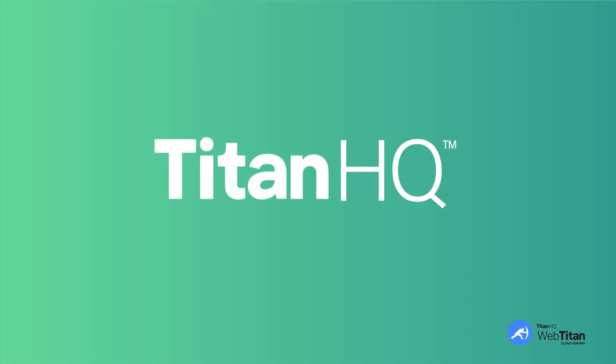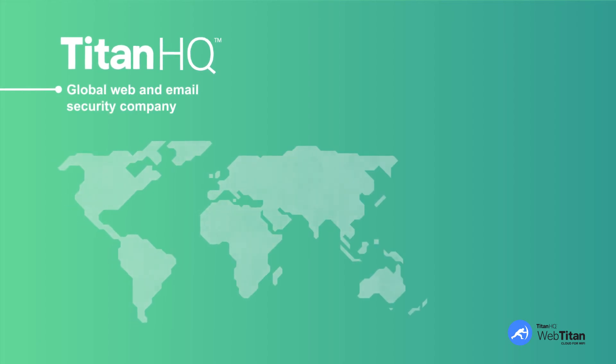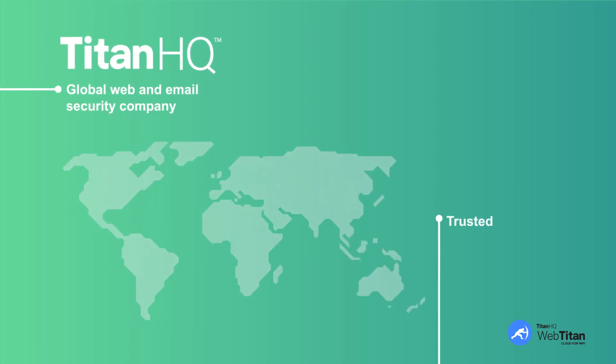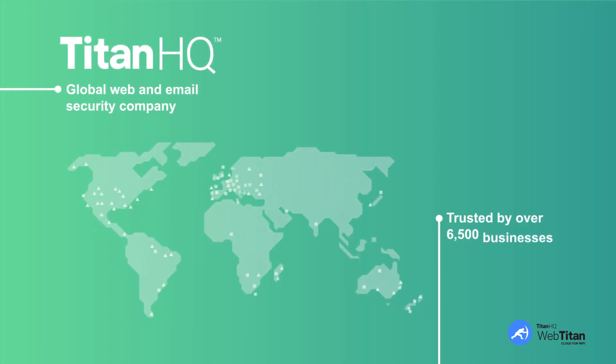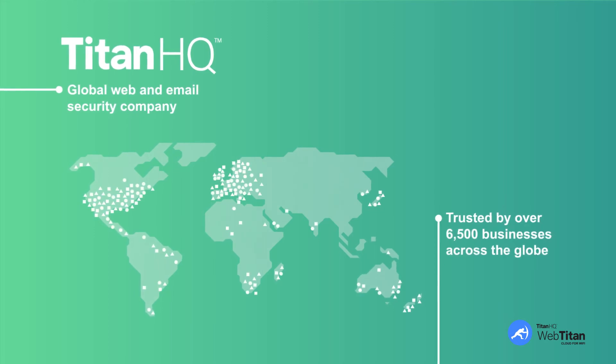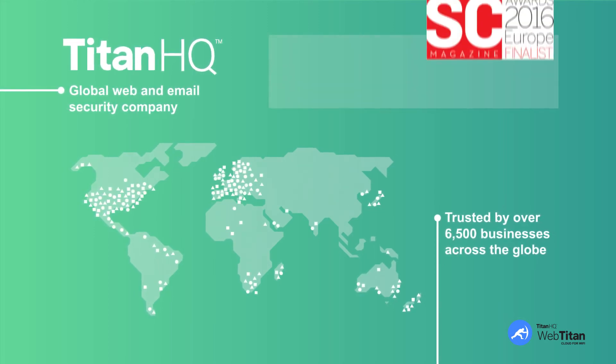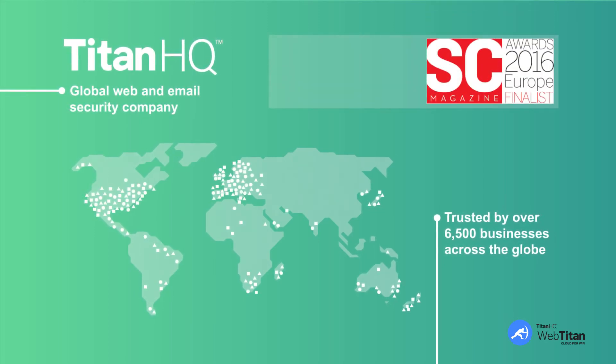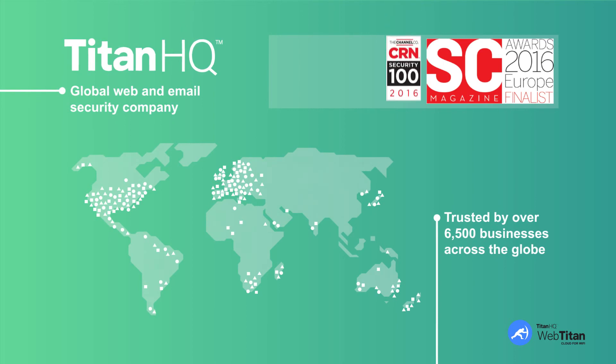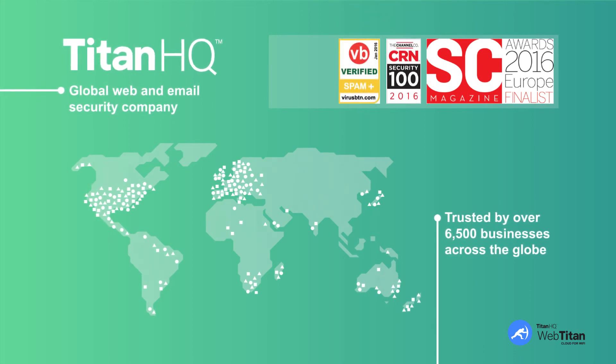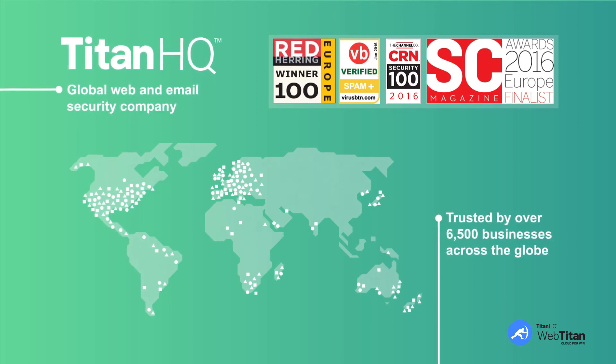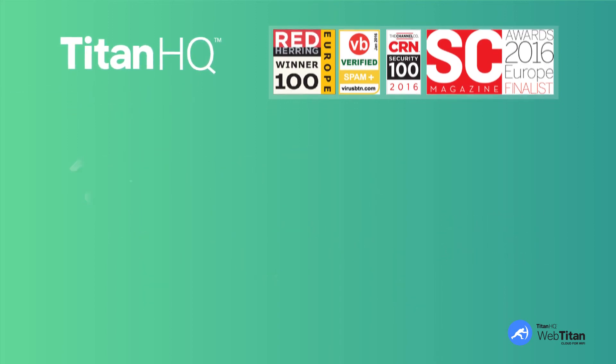WebTitan Cloud for Wi-Fi has been developed by TitanHQ, a global web and email security company. TitanHQ are trusted by over 6,500 businesses across the globe and have won multiple security industry awards in 2016, including our 36th consecutive Spam Virus Bulletin Award. We were also awarded a prestigious Red Herring Top 100 Award this year.